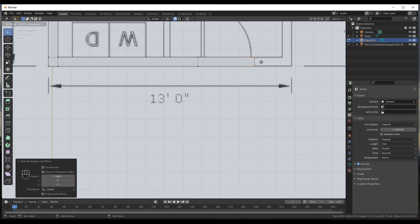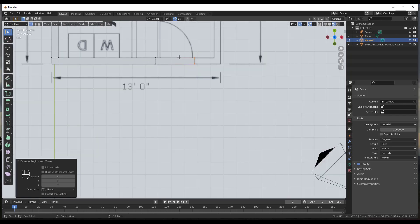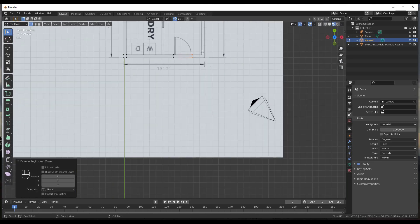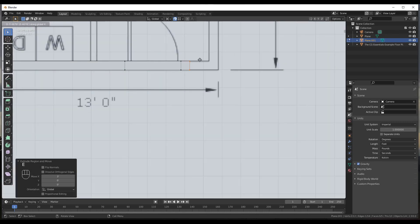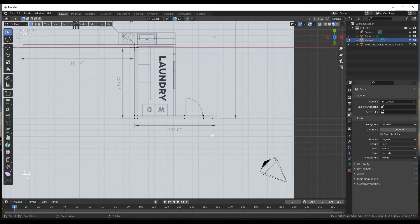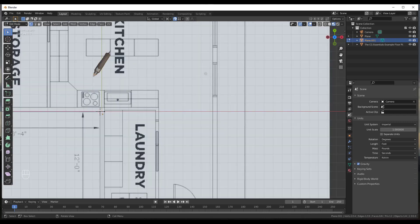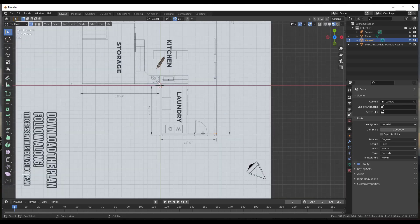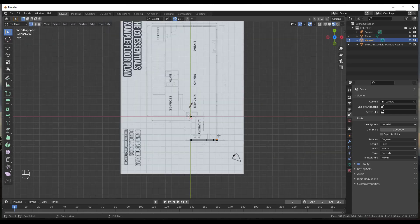Then extrude again where a door is to set the door width. Type in a value of 3 feet to block out the door opening for later. Continue with E, X to extrude to the next point, then E, X, 0.5. Keep extruding all the way around, doing the same thing for windows — extrude to the window start point, then extrude another wall segment so everything is split up correctly. I'll speed up this part.